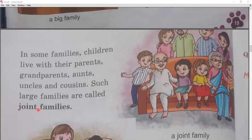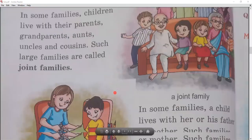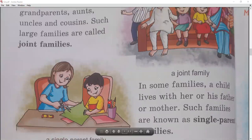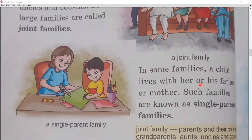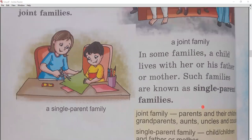In joint families, children live with their parents, grandparents, aunts, uncles, and cousins — all together. The next type is single parent family. In some families, a child lives with only her or his father or mother. Such families are known as single parent families. So we have read: nuclear family, big family, joint family, and single parent family.